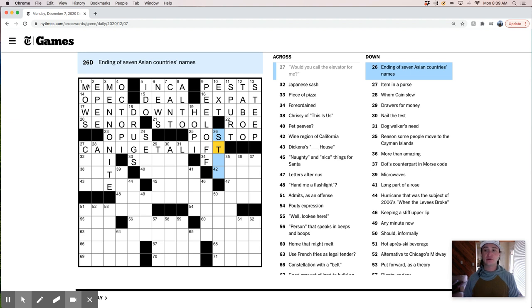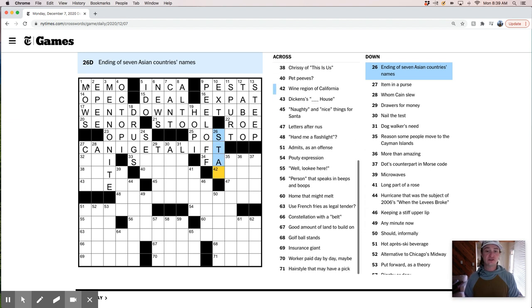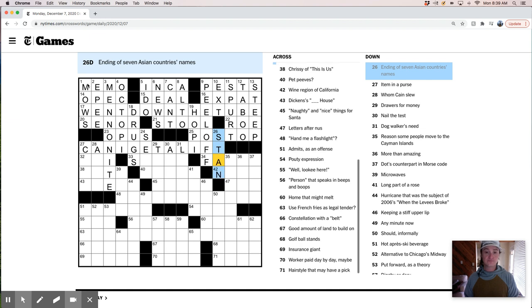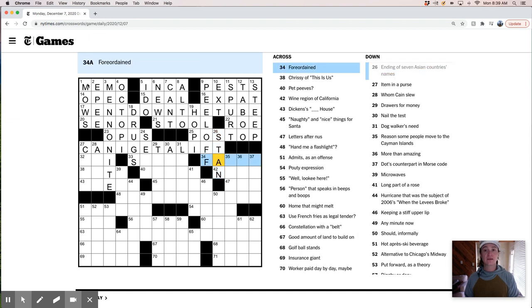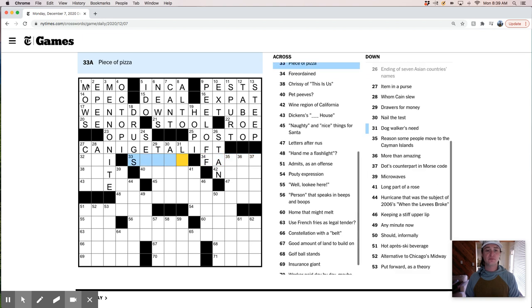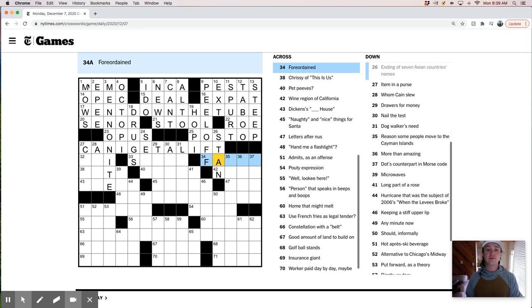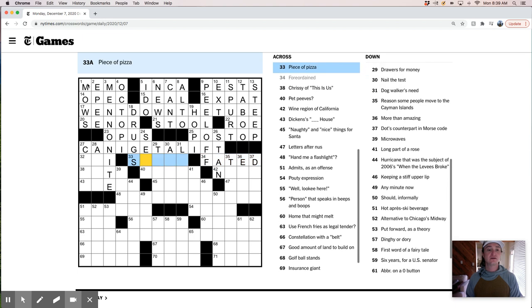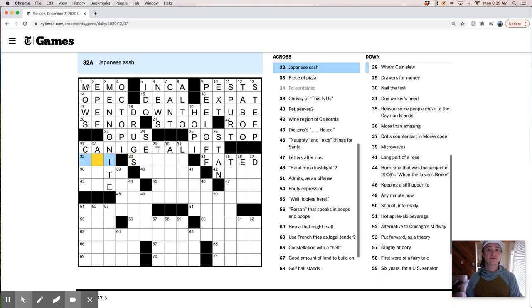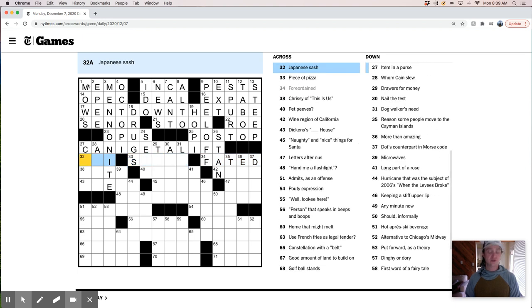Certain Pueblo dweller is a Hopi Indian. Recovering hospital patient is post-op after your operation. If you can call the elevator for me, can I get a lift? And I like this. This is nice. Good Monday level theme. Theme in quotes. Ending of seven Asian countries names is Stan. Four ordained. Four ordained. Oh, fated, maybe. Fated.